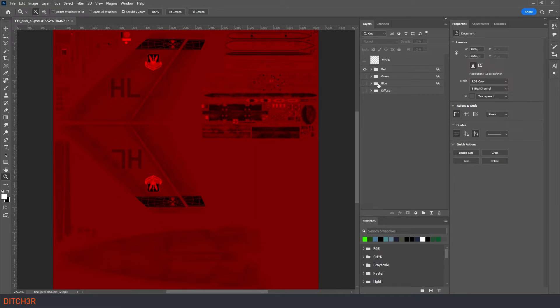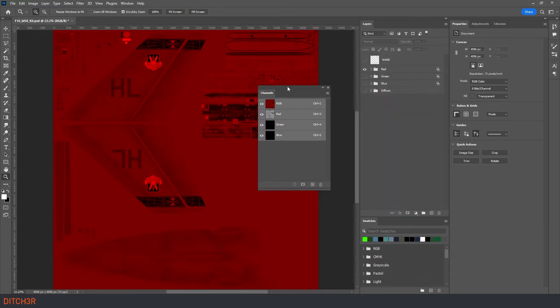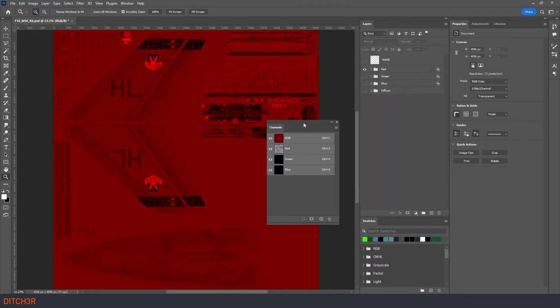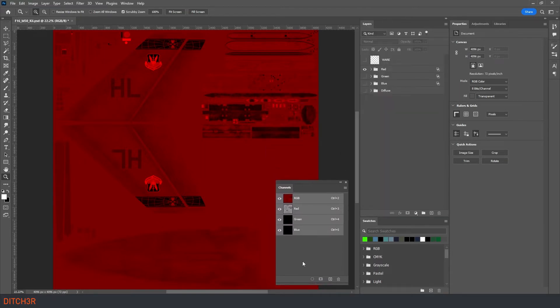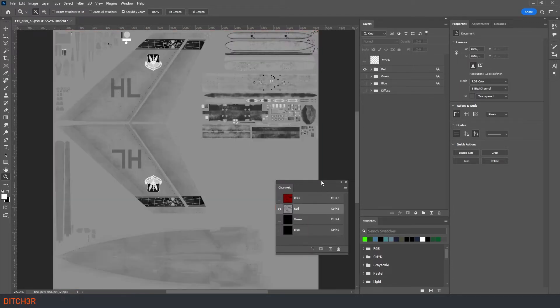As we discussed earlier this will be the ambient occlusion map of our rough map file. You can pull out the channels tab if you want to isolate the red channel so that you can see the image in grayscale. Being we know that this channel is going to give us the baked in shadows we are going to want most of this layer to be white which means there really won't be any baked in shadows.